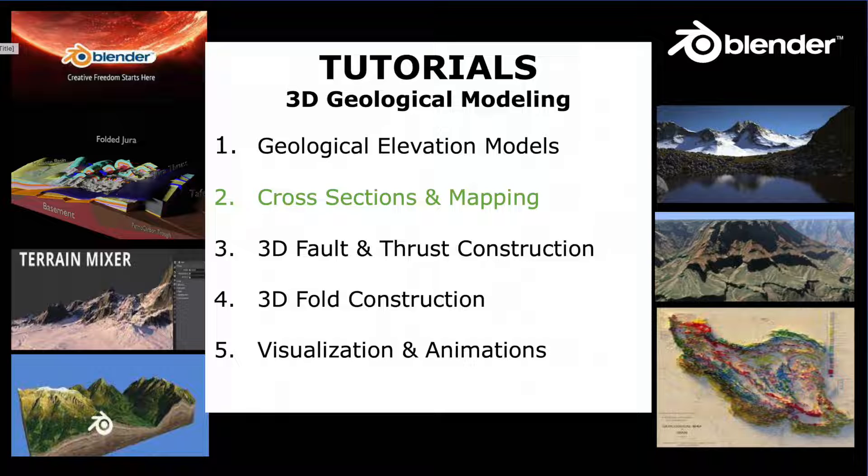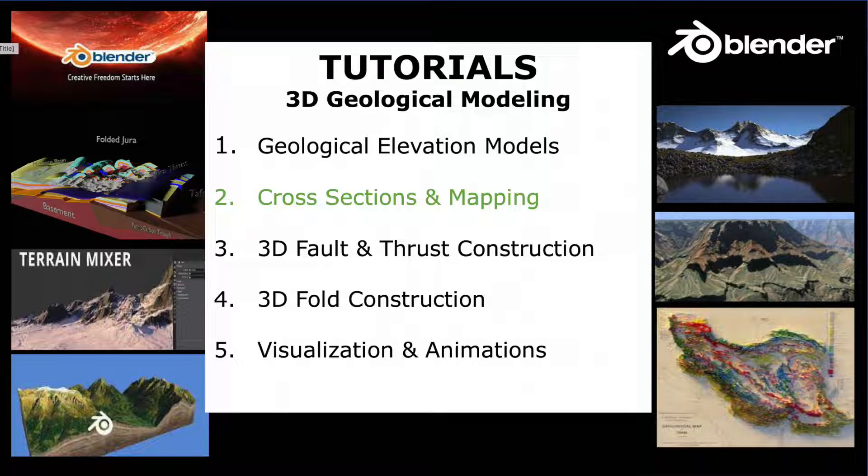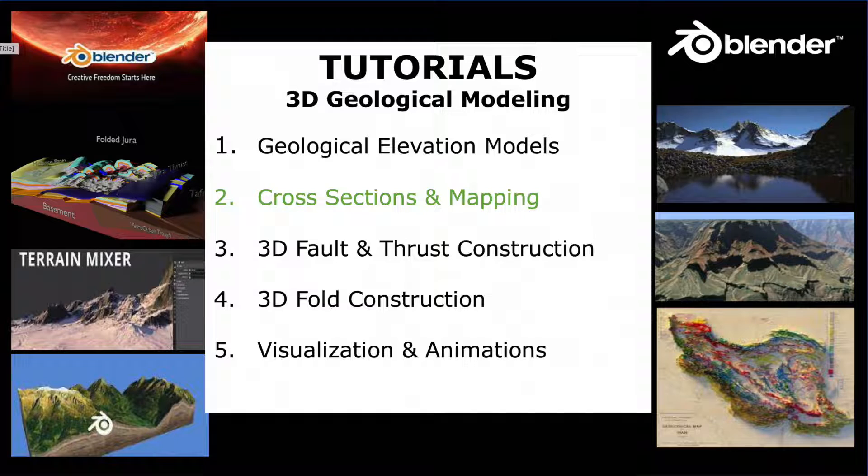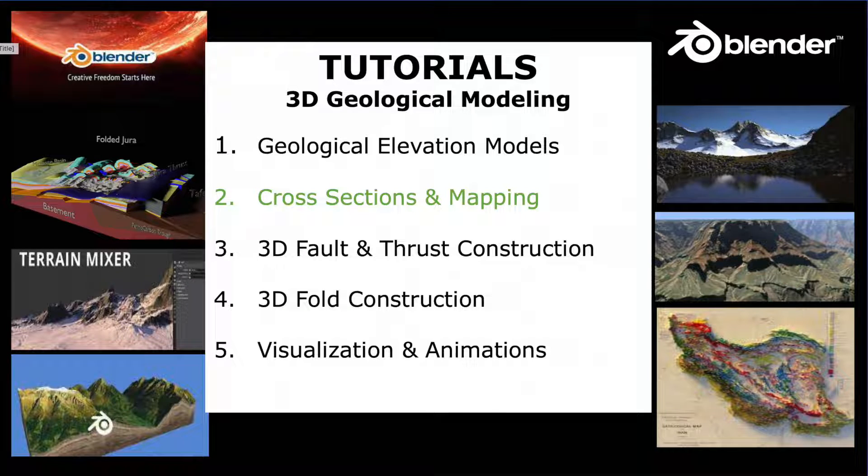The first tutorial is about projecting geological data onto digital elevation models and is referenced in the description below. During this second tutorial we learn one way how to place cross sections and to carry out geological mapping on digital elevation models.